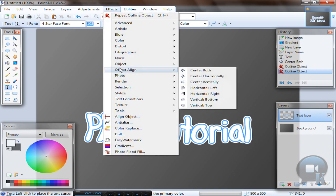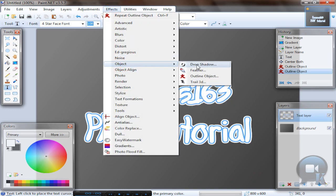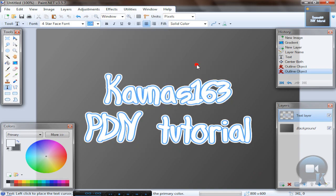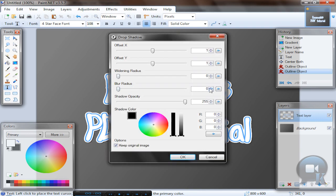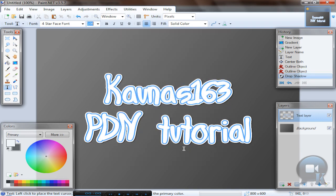After that go to effects, object, drop shadow, and make a nice shadow. Click OK, and that's it.